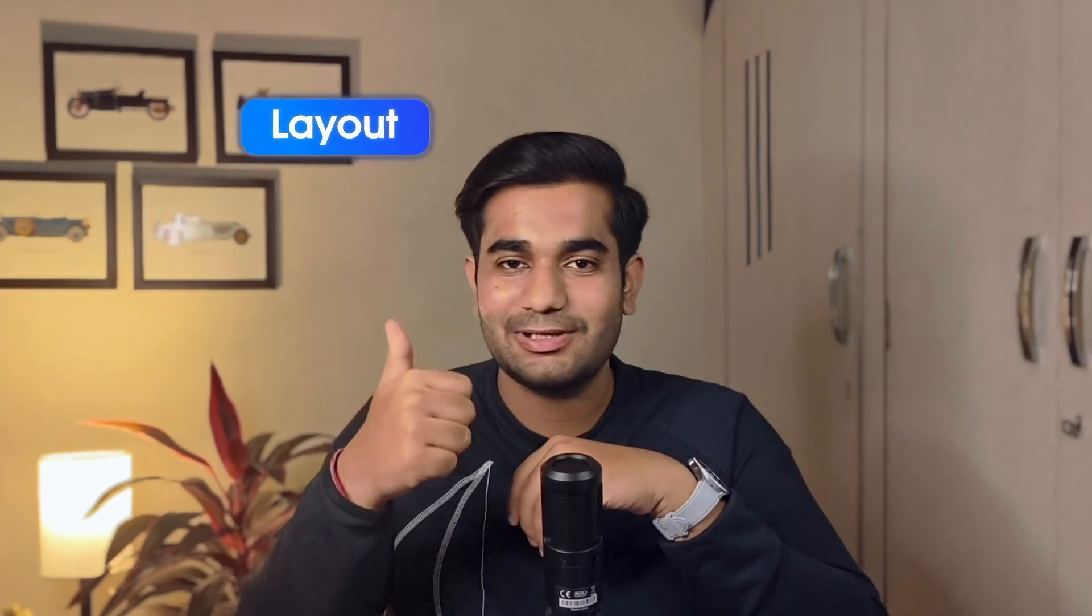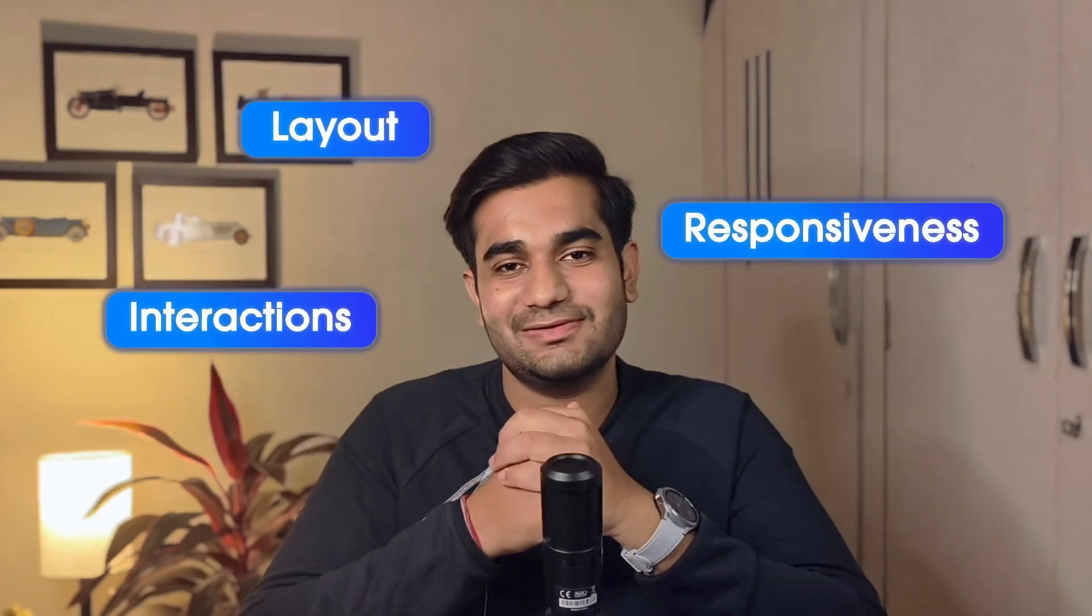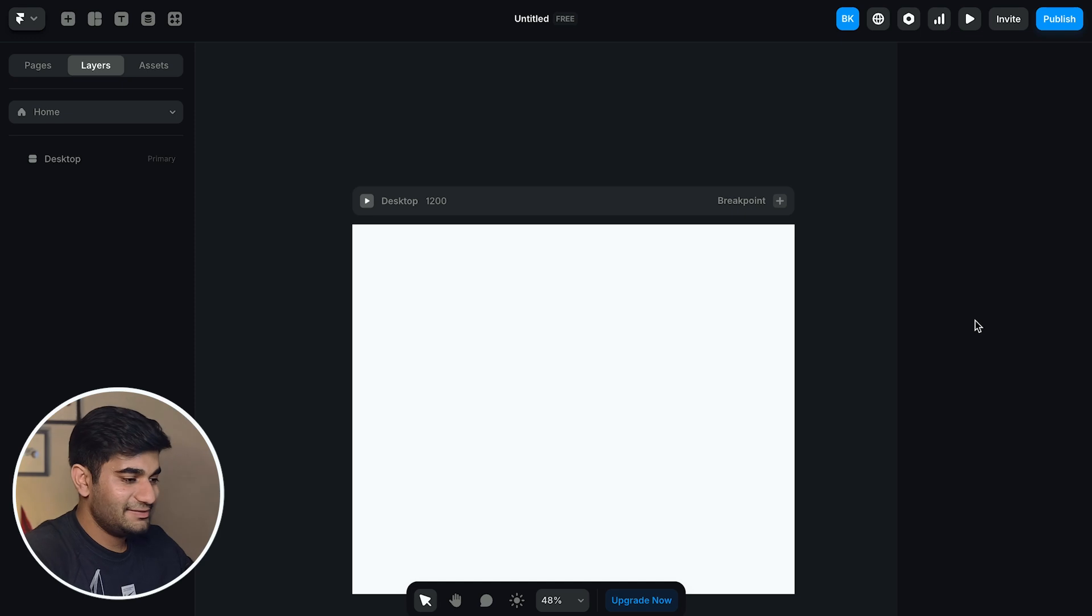In the first method, we'll build everything step by step inside Framer, gaining full control over the layout, responsiveness and interactions. So let's dive into it.